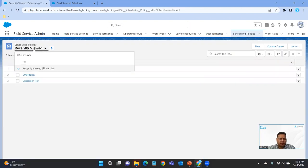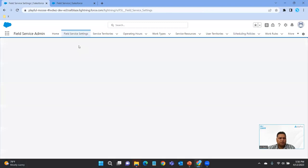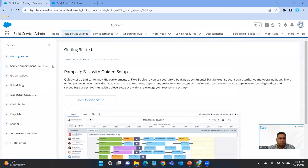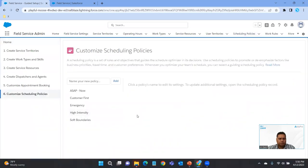Coming back to view all policies, we can now see the one we just added — ASAP Now. The other way you can work with, create, or modify scheduling policies is via the Guided Setup. Under the field service admin, click on Field Service Settings, go to the Guided Setup, and then click on Scheduling Policies. These are the policies we have, including the one we just created: ASAP Now.